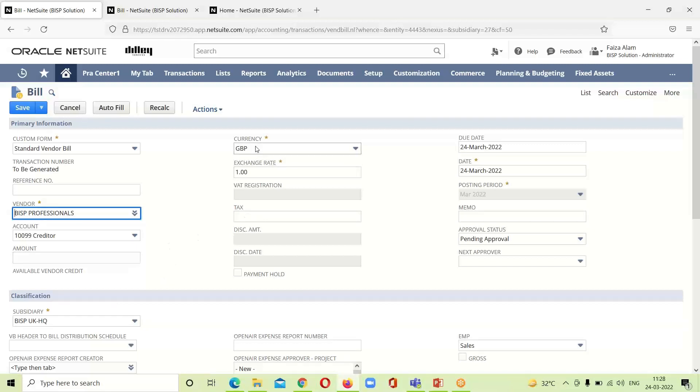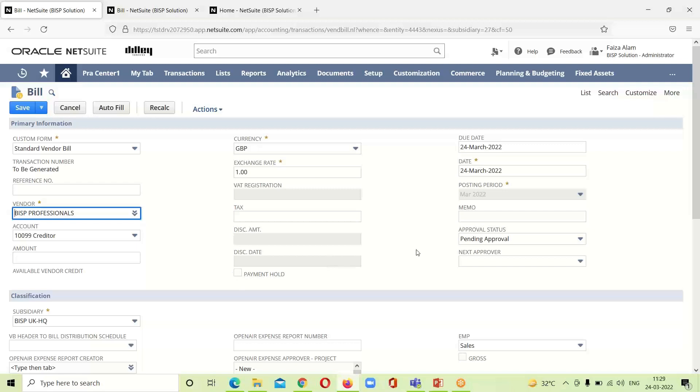Currency is already here according to the subsidiary that we have selected. The subsidiary that is associated with this vendor, exchange rate is here. If any discount amount is required to be given, payment hold we have discussed it earlier.